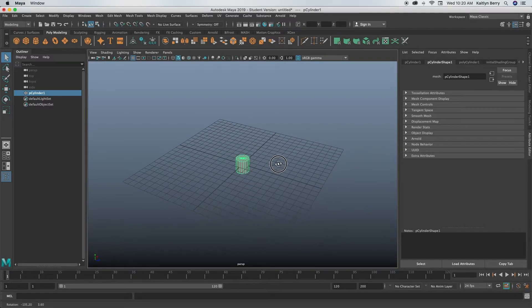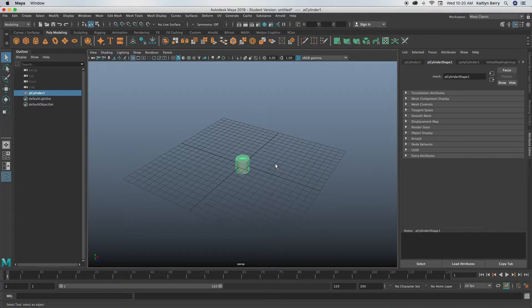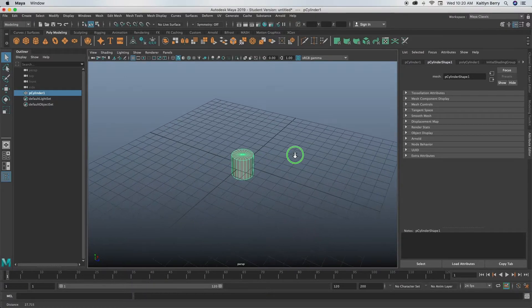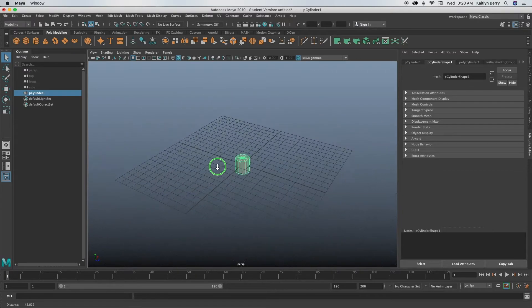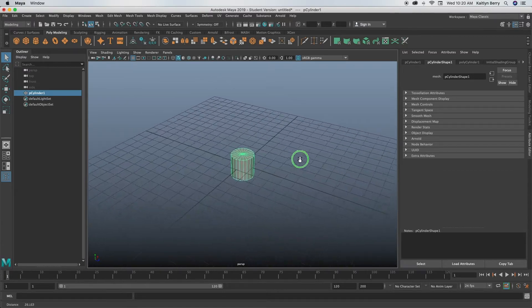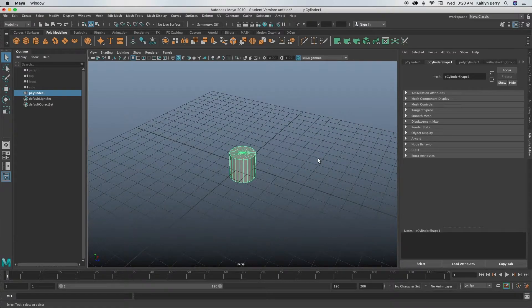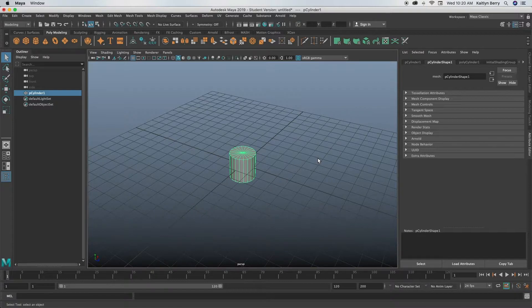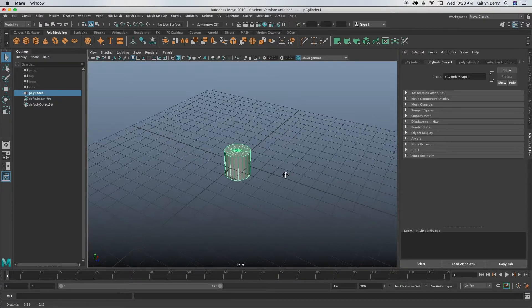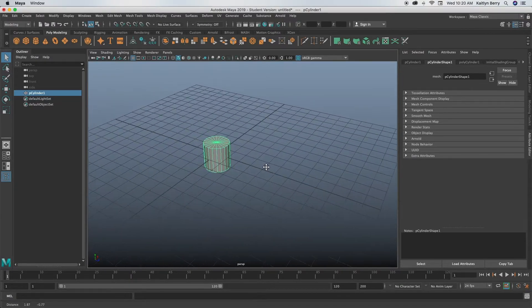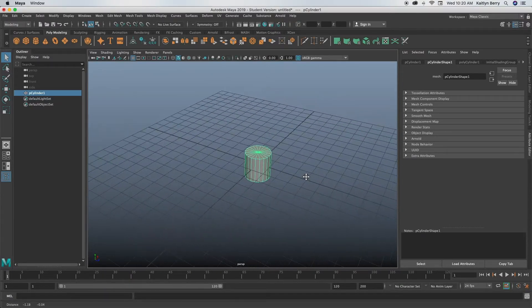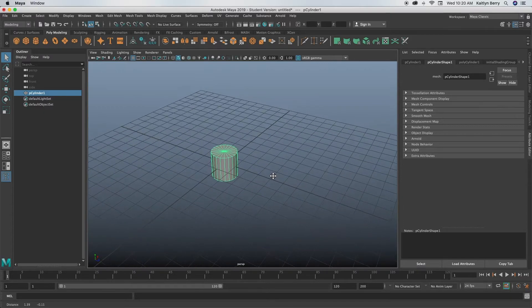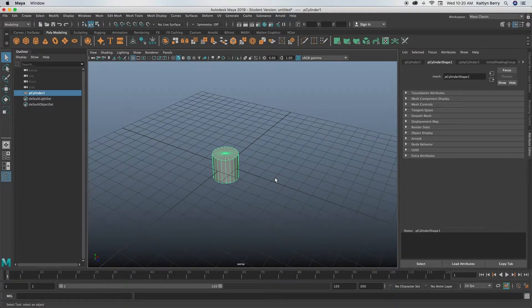Now if you still hold alt and then go ahead and hold your right click and drag, you can see it pans us in and out. Now I do recommend having a three button mouse for this because if you have the third button, when you hold alt and press the third button, you can see you can move your screen. So that's basically just a rundown of navigation for you in Maya.